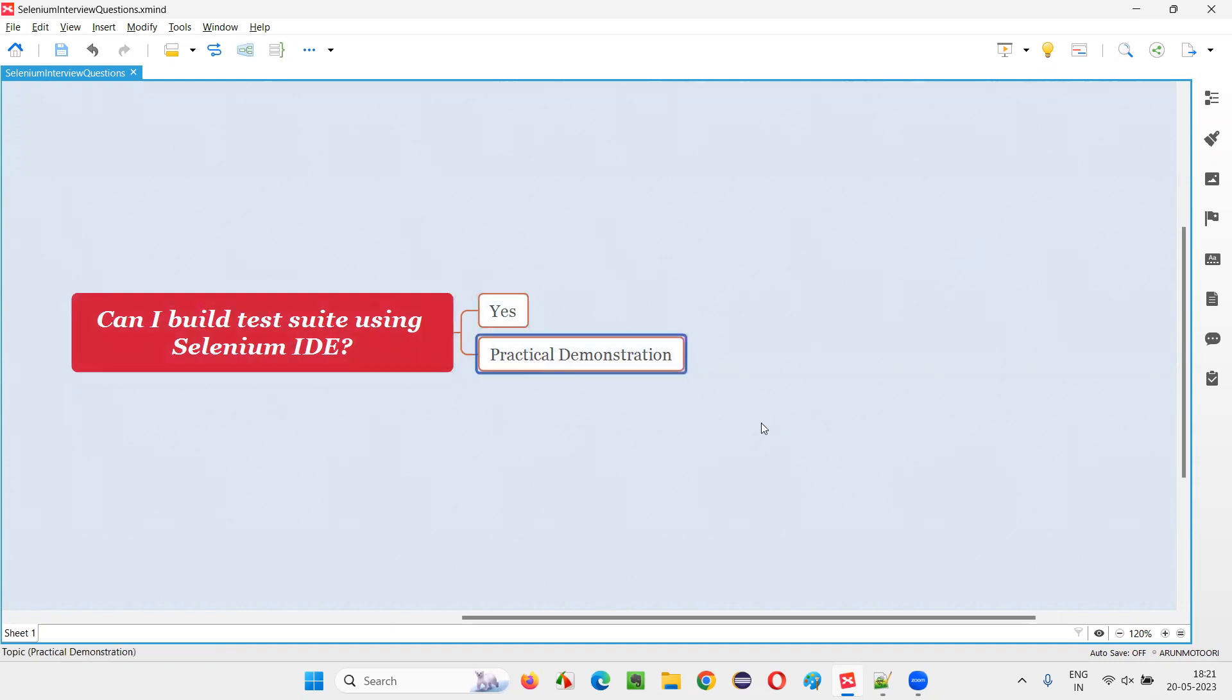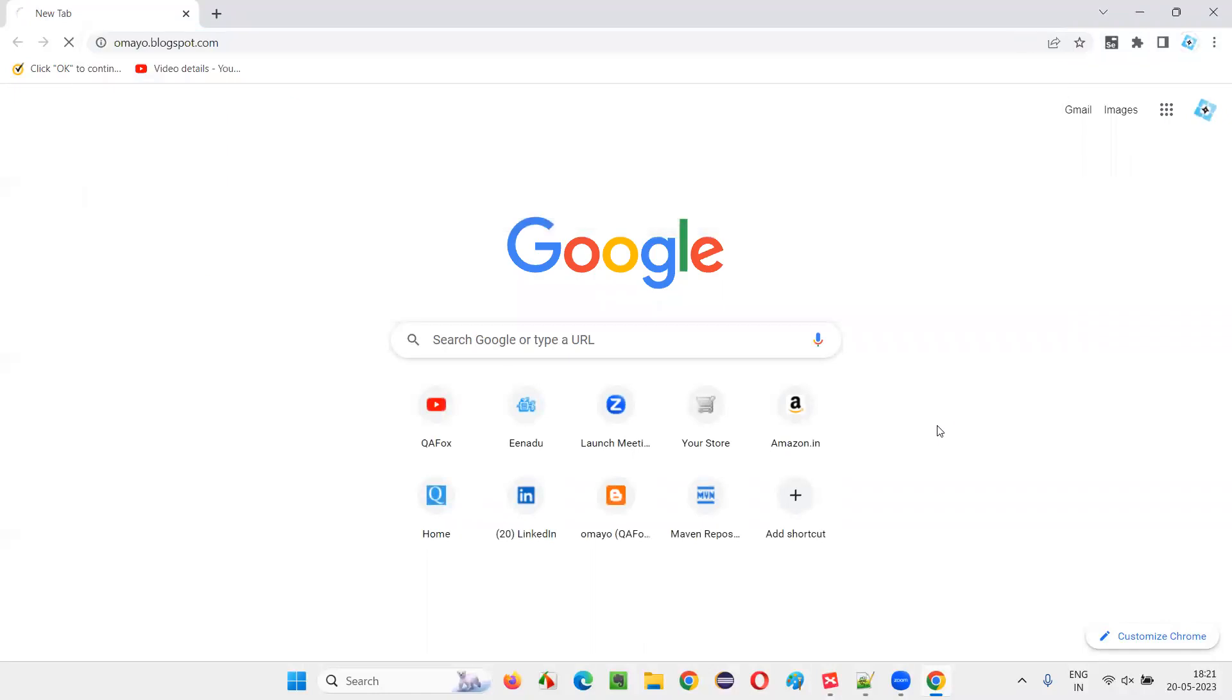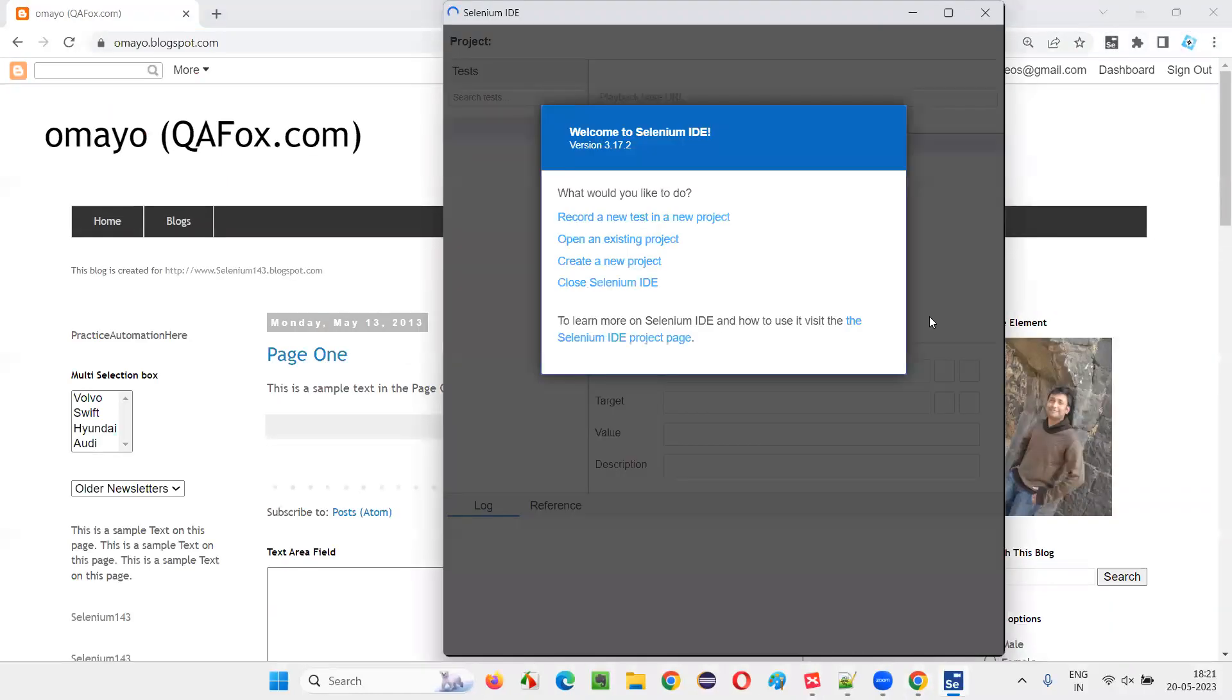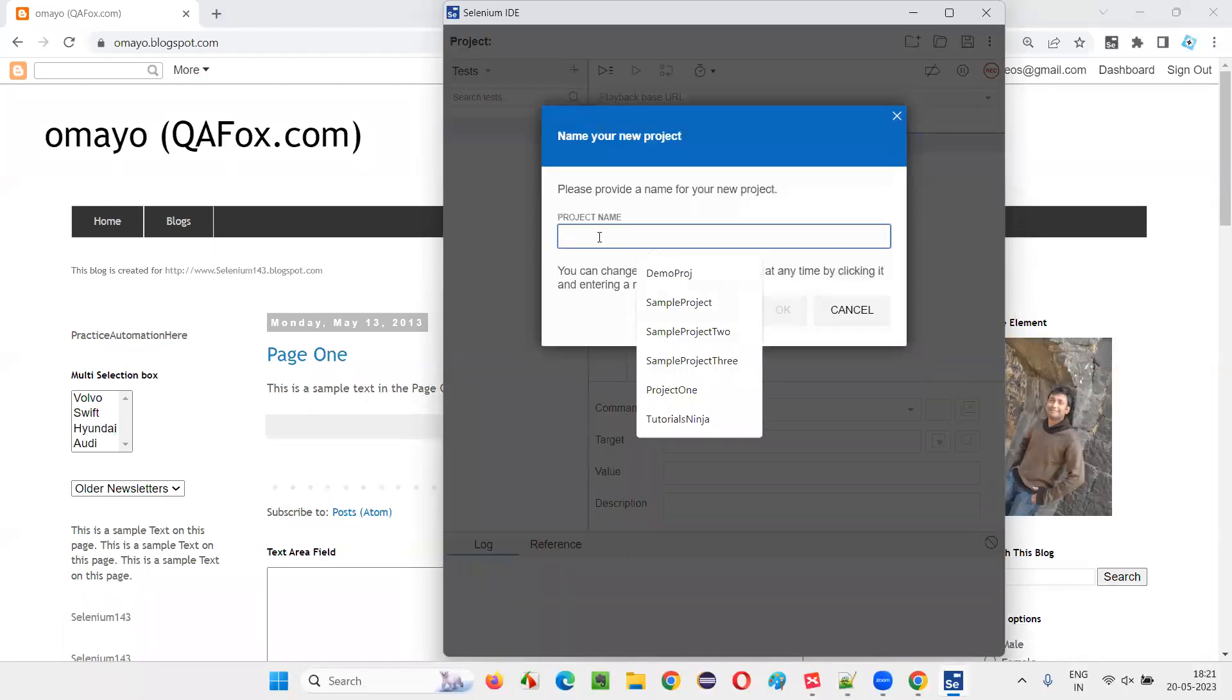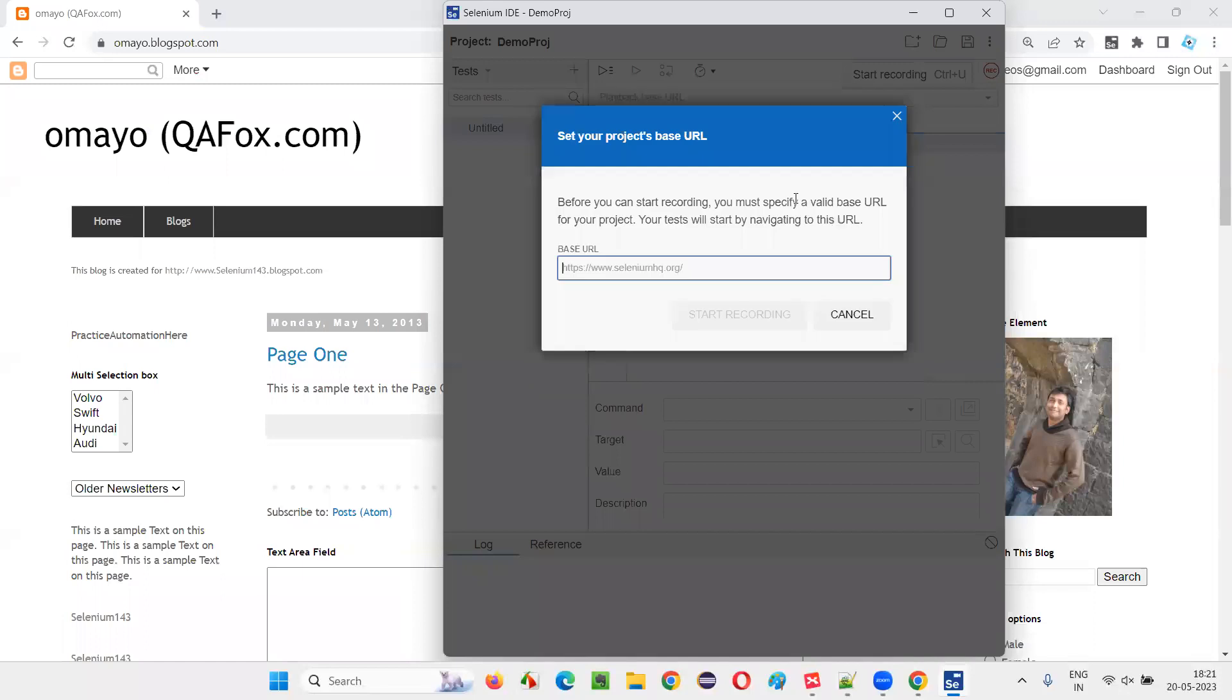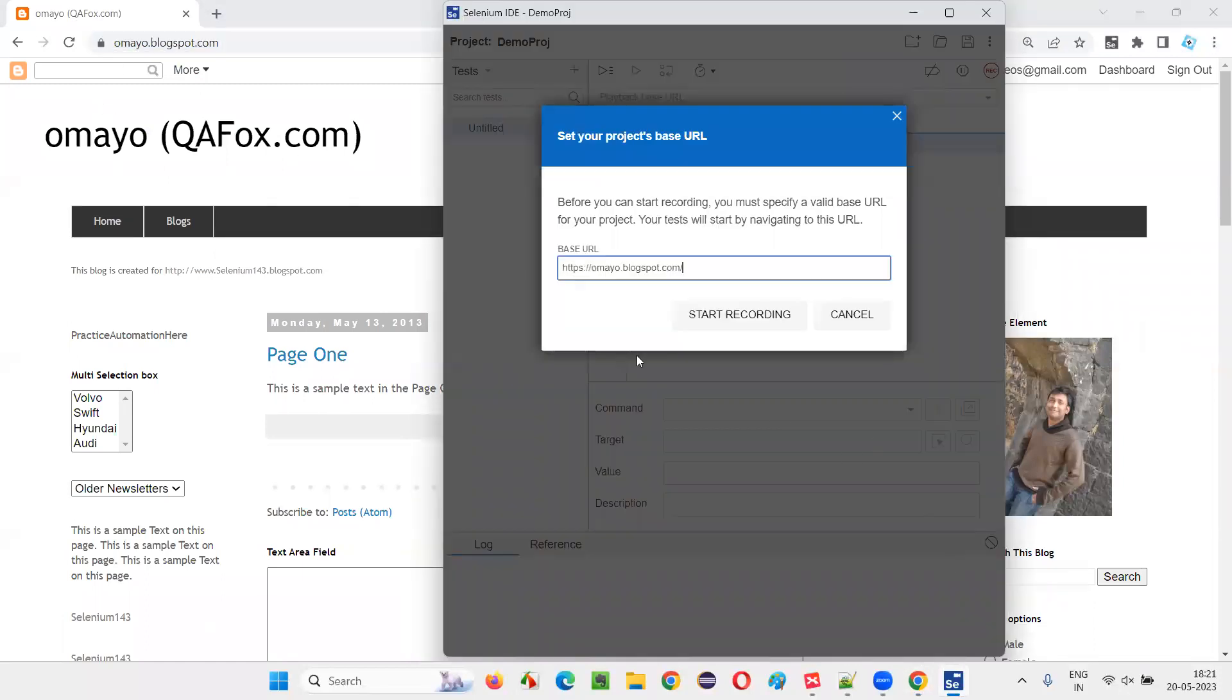Let me practically demonstrate that for you. For that, I will open this browser and take you to one sample application or blogspot.com and then I'll click on this Selenium. Click on create a new project. I'll record some tests, one or two or three tests I'll create. In this project, I'll click on record. I'll give the application URL. I'll copy this URL and paste it here. On this particular application, I'm going to record three tests.